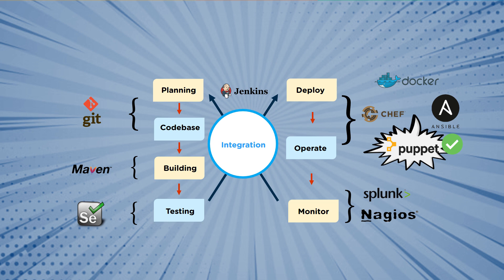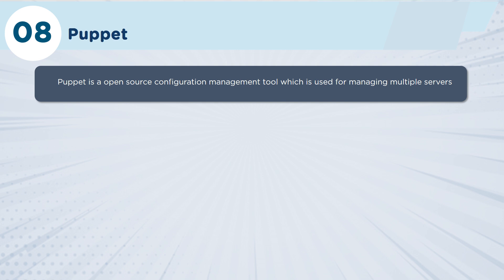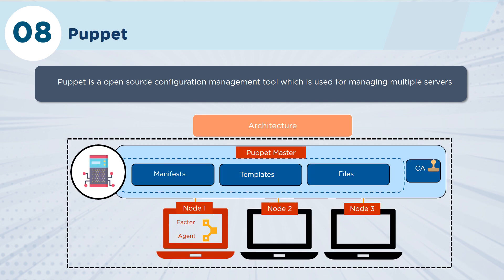So a complimentary product to Chef is Puppet. If we look at Puppet, as you can imagine, it's again another open source configuration tool.